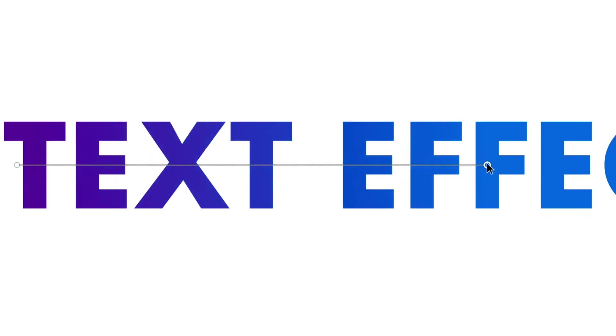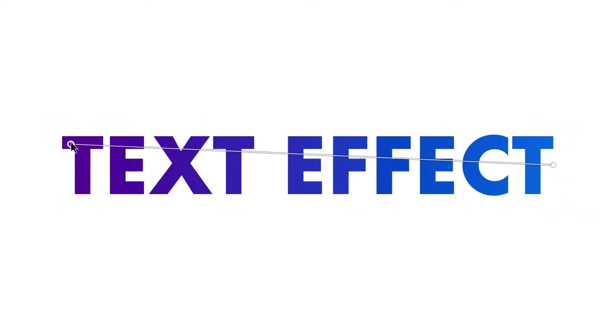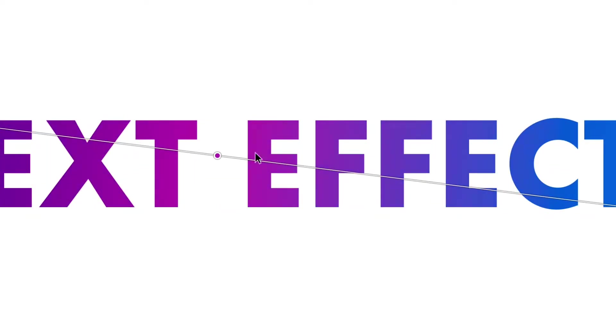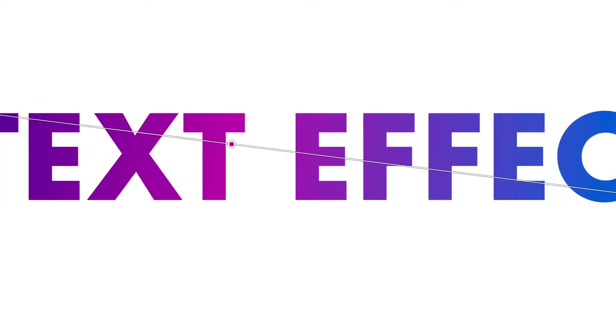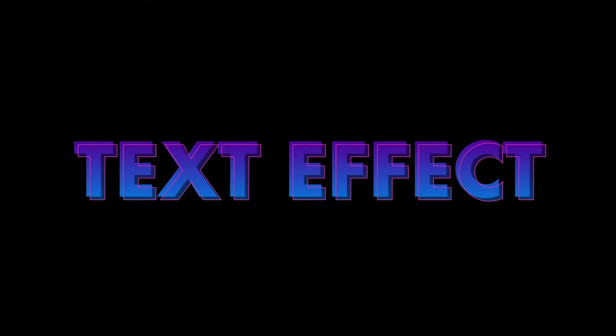How do you add a gradient to text in Adobe XD? Is it possible? Yes, but there is a trick to it, and I'll show you how in this video.